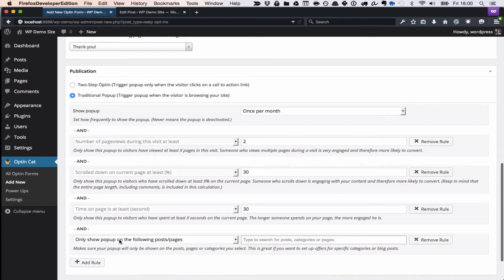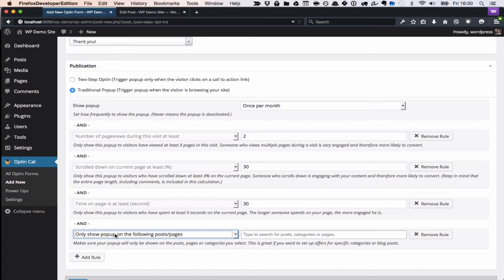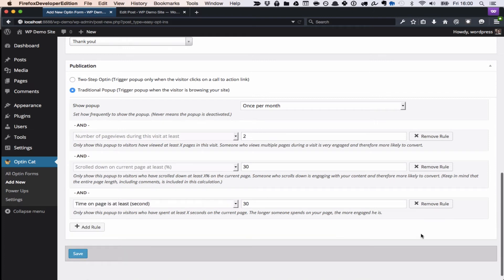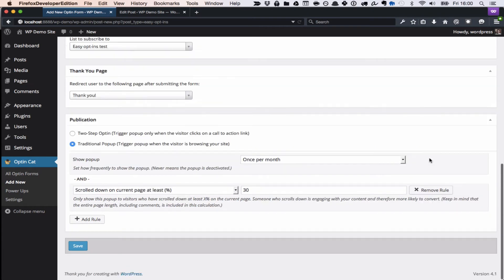There's also an option where you can make sure to only show the pop-up on certain pages, posts, or categories, or to never show it on certain posts, pages, or categories, which can be very useful based on your use case. We'll just build a really simple one here once per month.